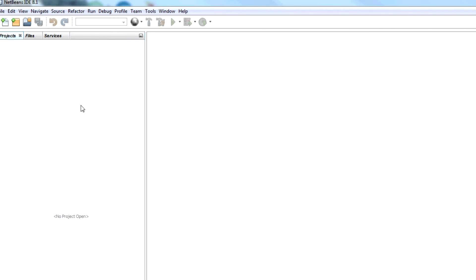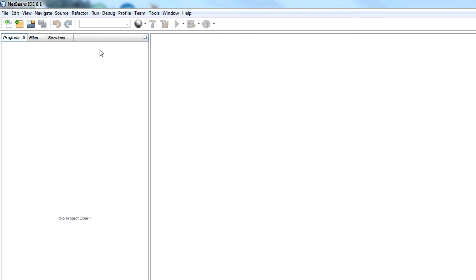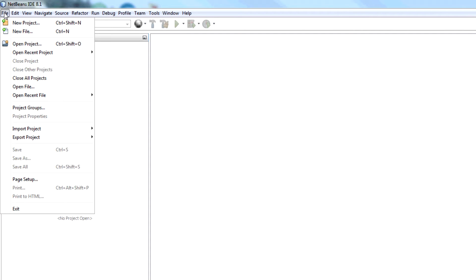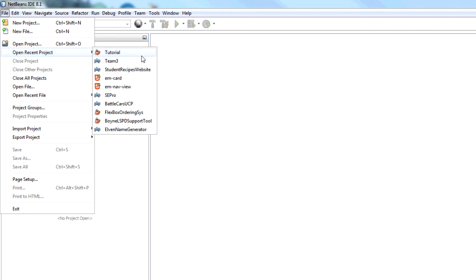I know I've already sort of gone past this in previous tutorials but I never covered this exactly as I have in my PHP tutorials so I thought I'd just cover it with Java. So once NetBeans has opened the first thing I'm going to do is go to file and open a recent project which is my tutorial project.